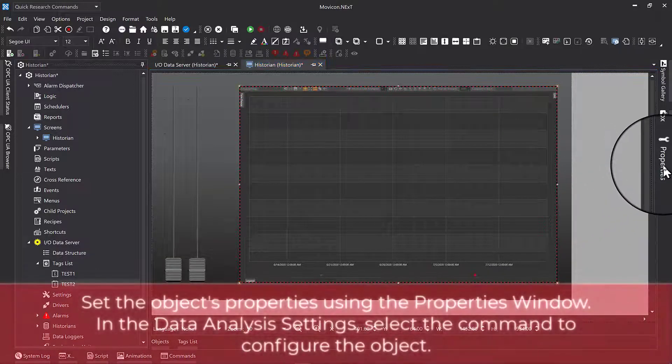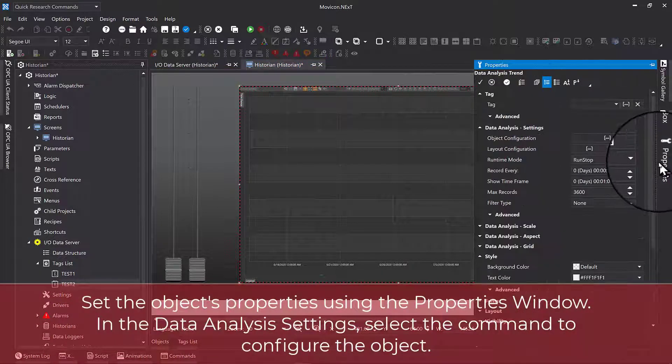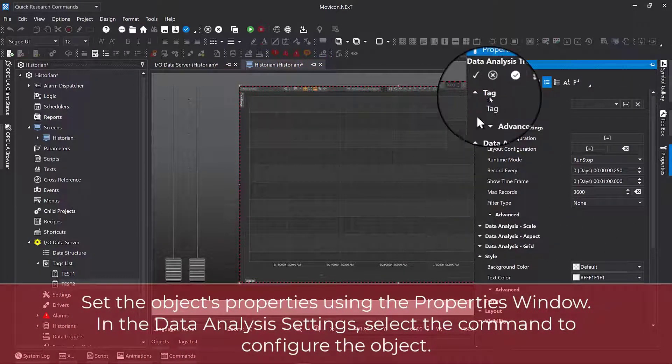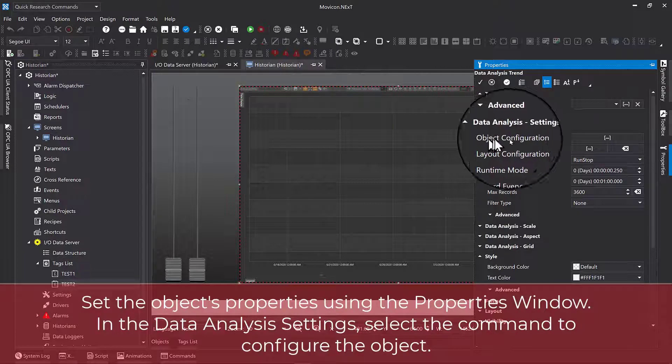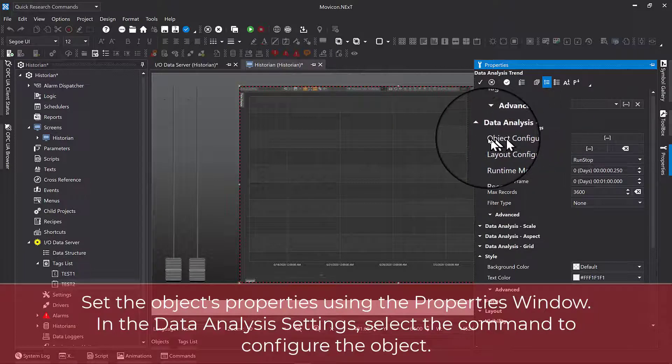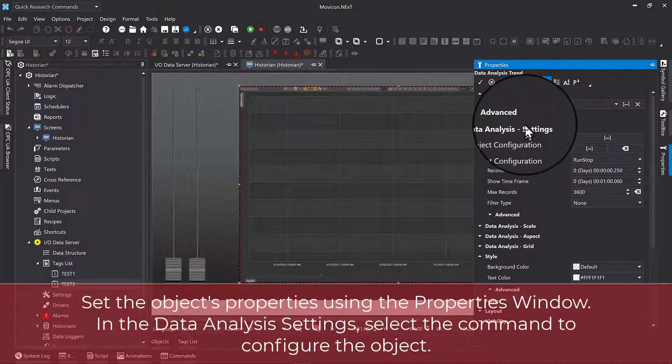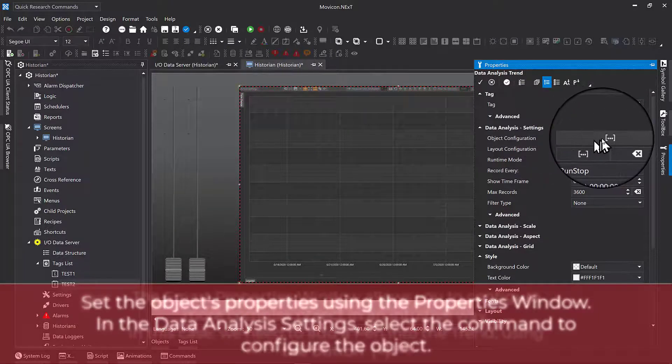Set the object's properties using the properties window. In the data analysis settings, select the command to configure the object.